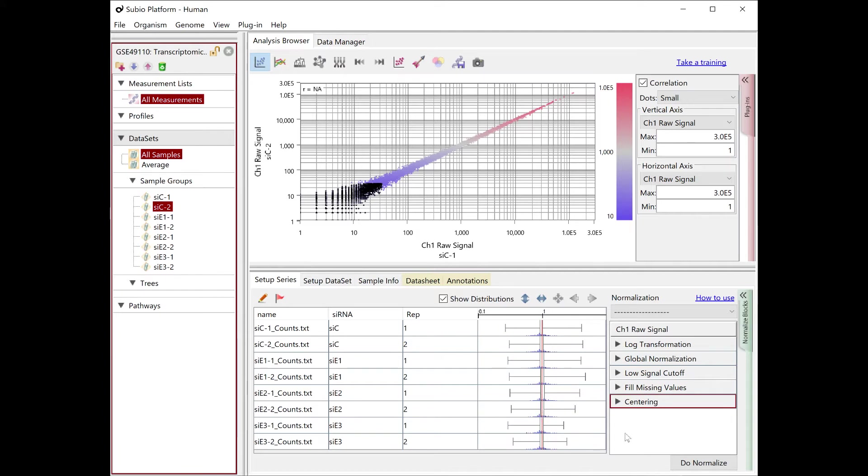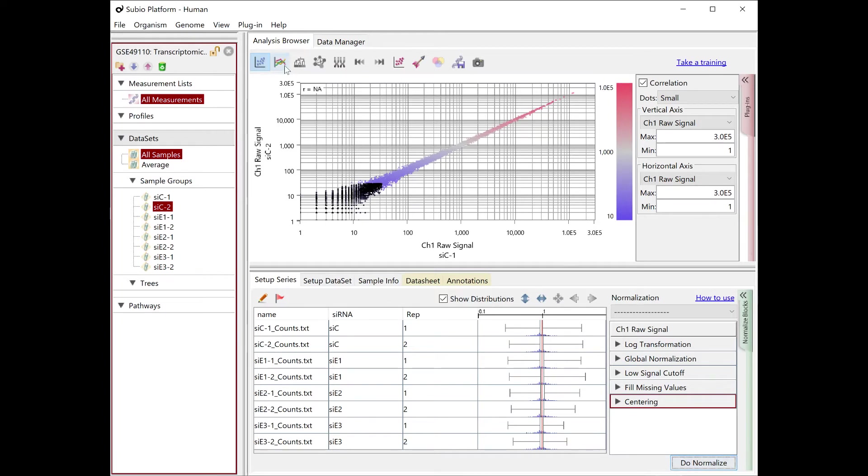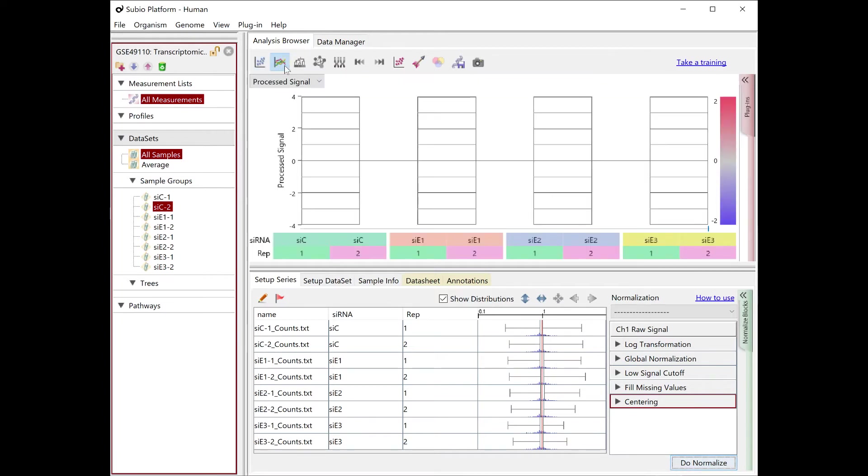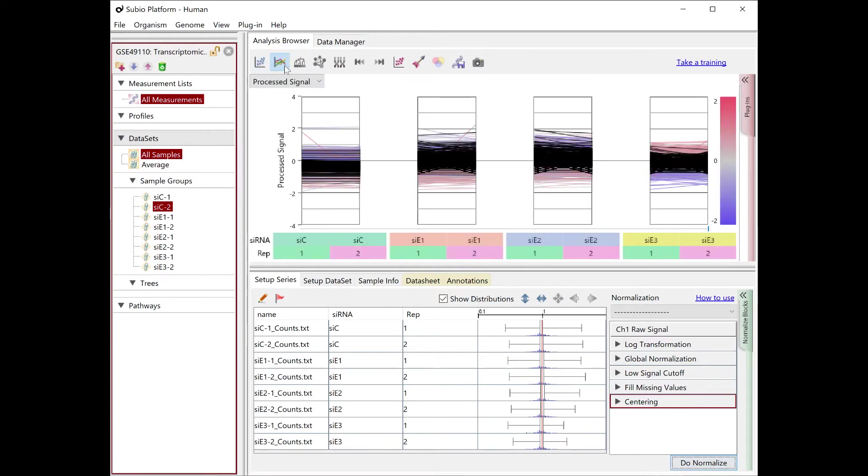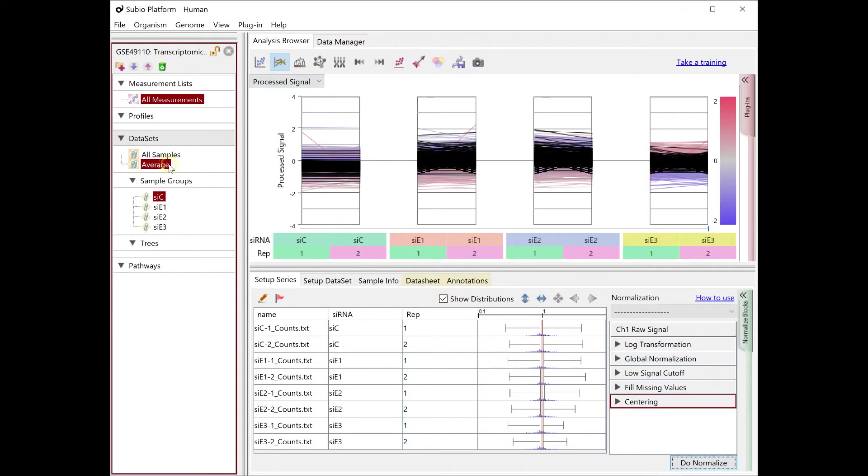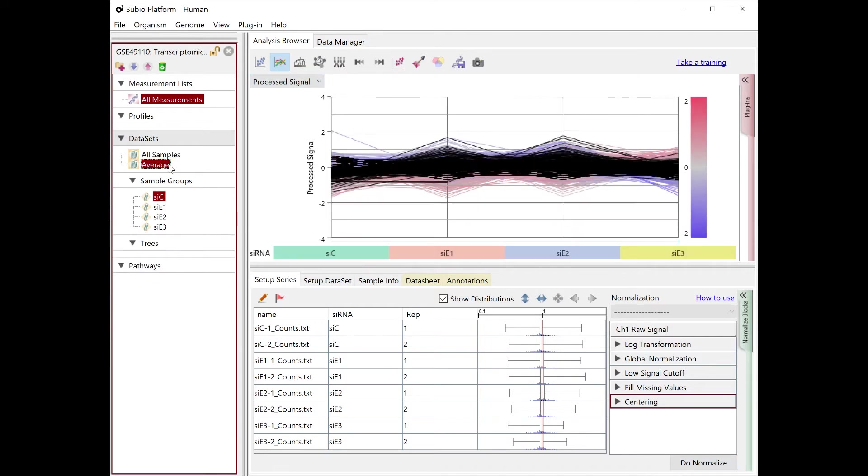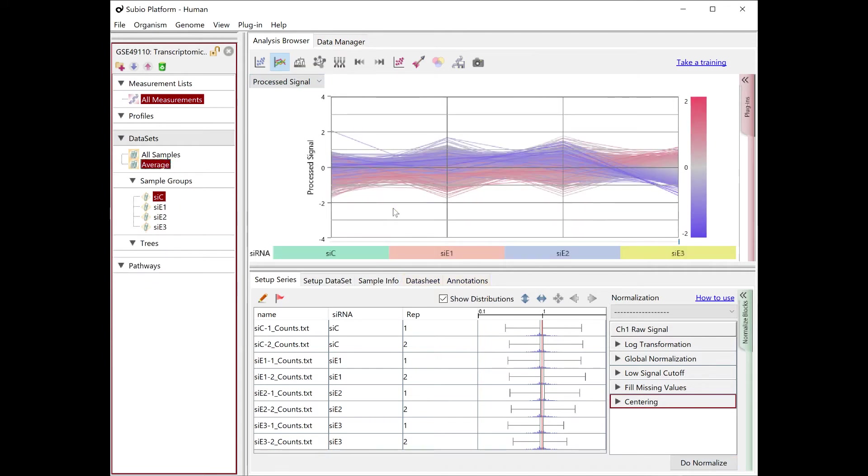The last block, Centering, turns signals into ratio against the average. The processed signal is log2 ratio against the average. This dataset contains the control group and the treated groups by three siRNAs.